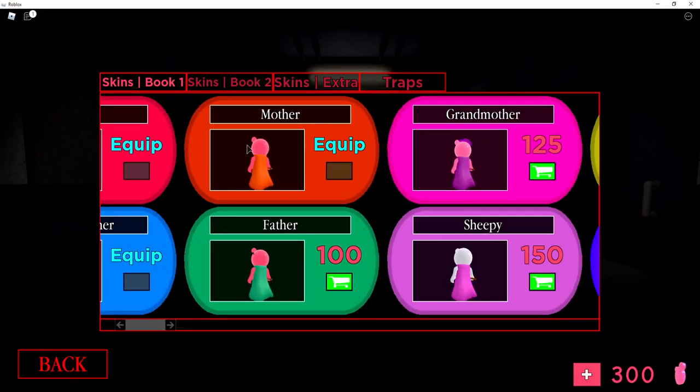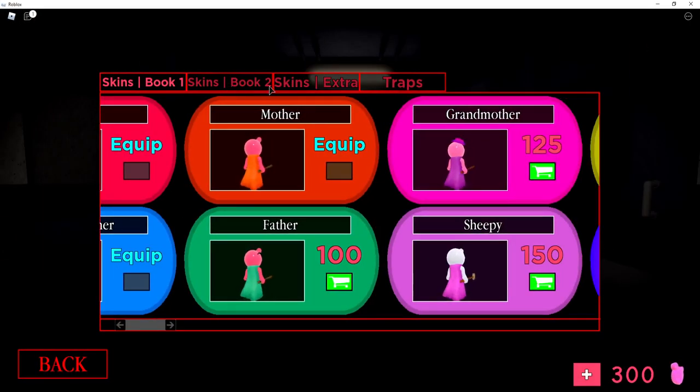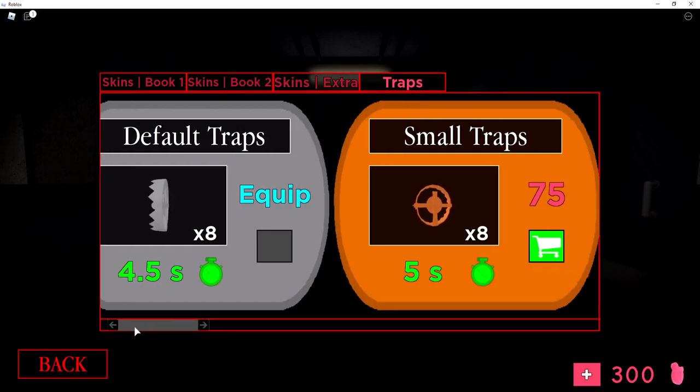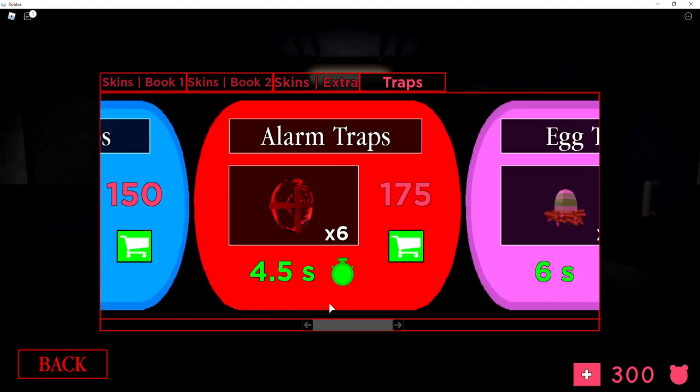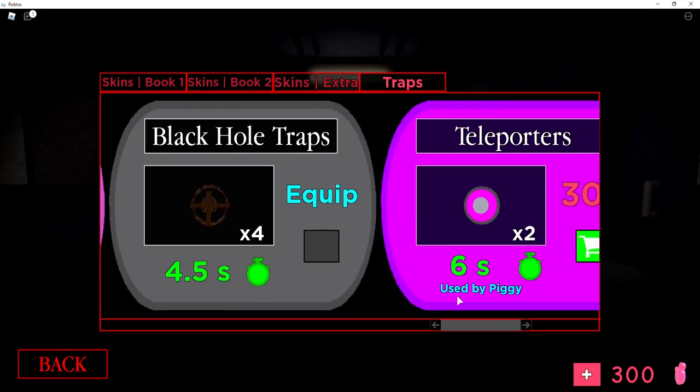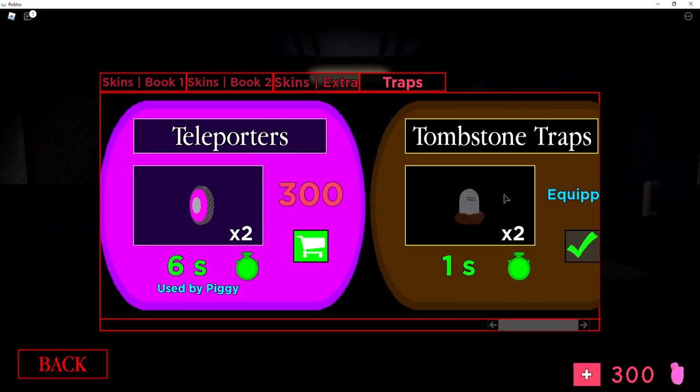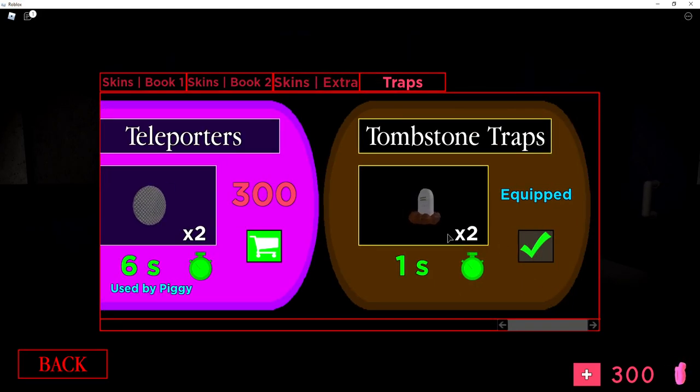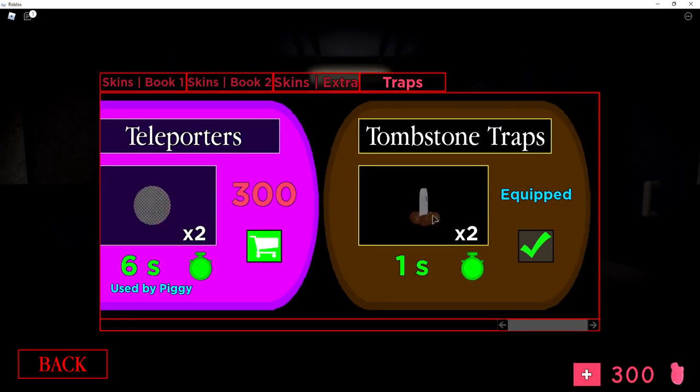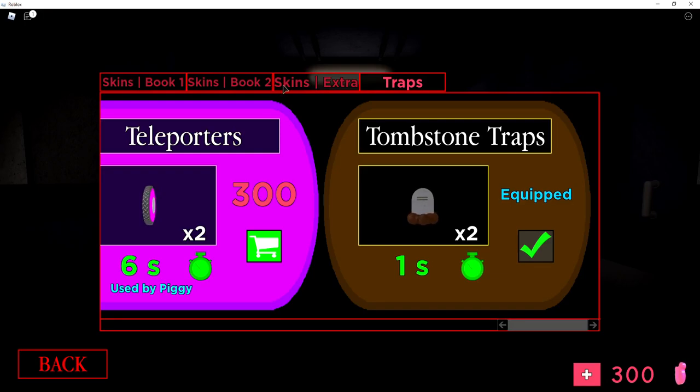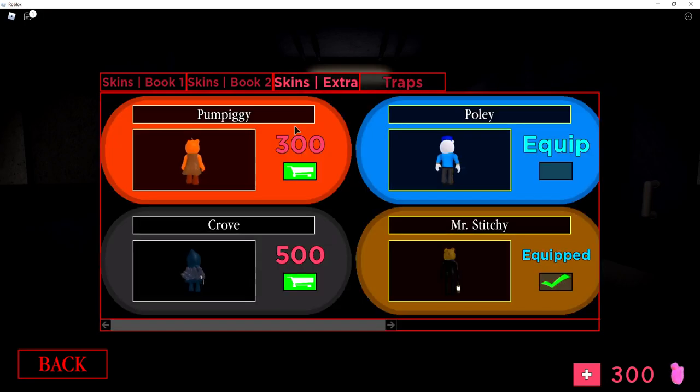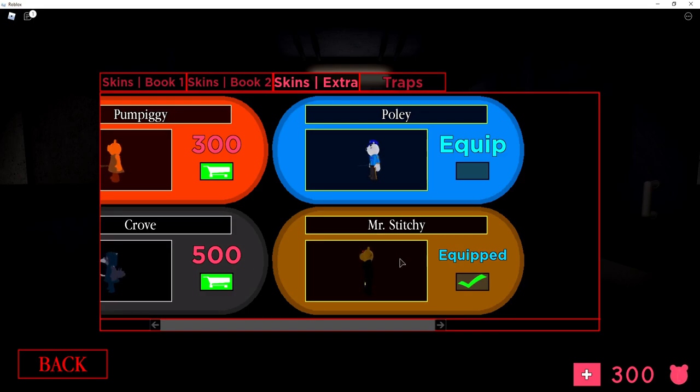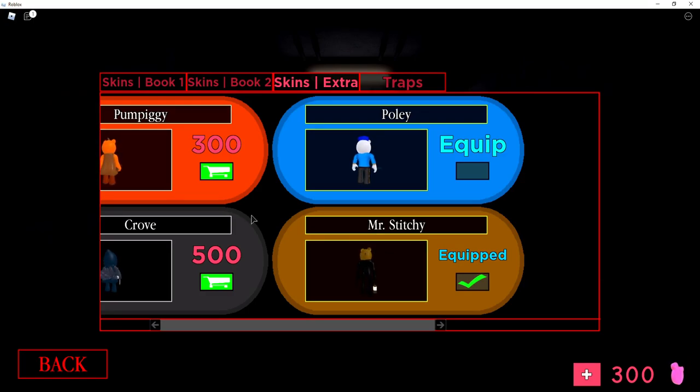Alrighty, so what you want to go ahead and do is go to the traps area. Once you're there, scroll all the way down and you guys can go ahead and get the tombstone trap. That's probably one of the now most overpowered traps in the game. Next, if you go to the extra skins, you'll get the Mr. Stitchy skin. This skin is really, really scary. Let's go ahead now and show you how you can get both of these.